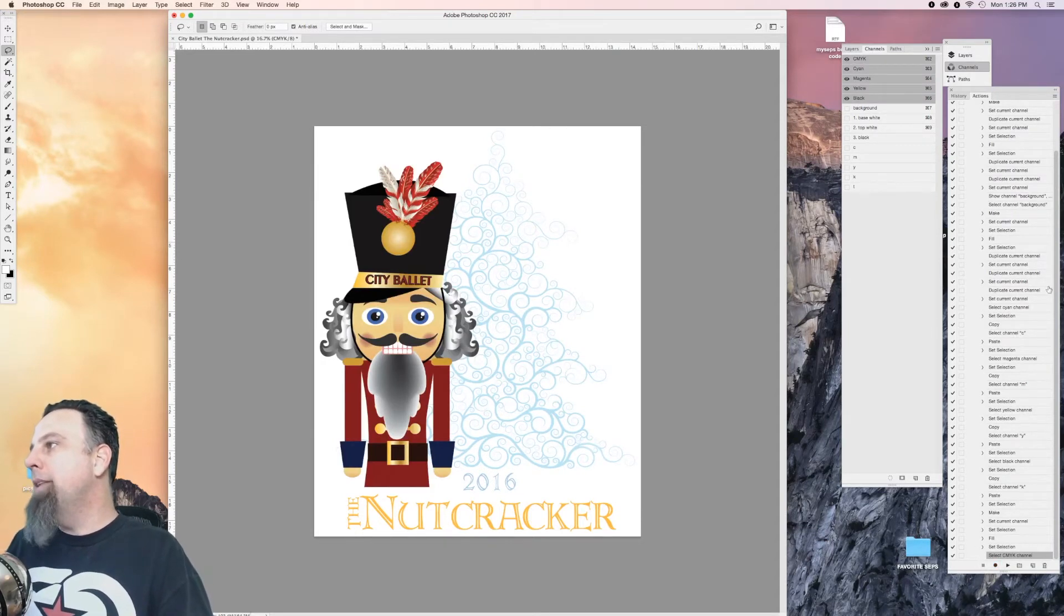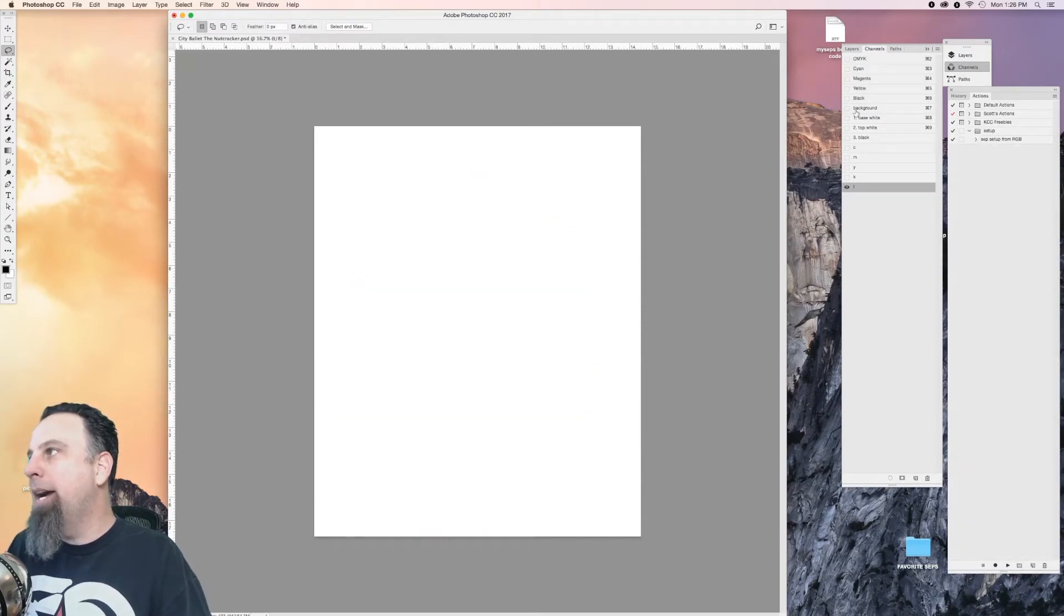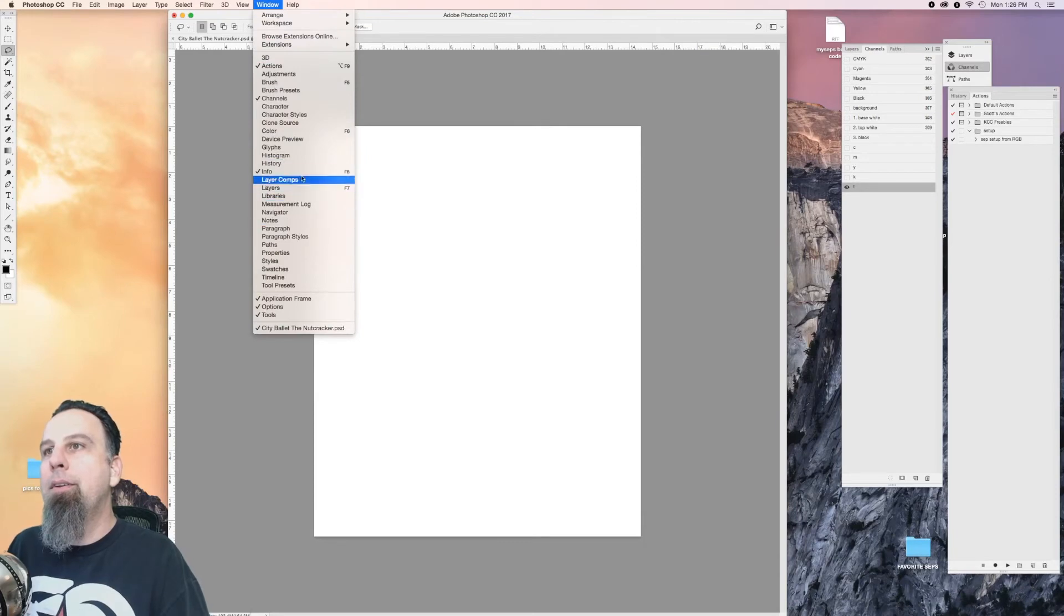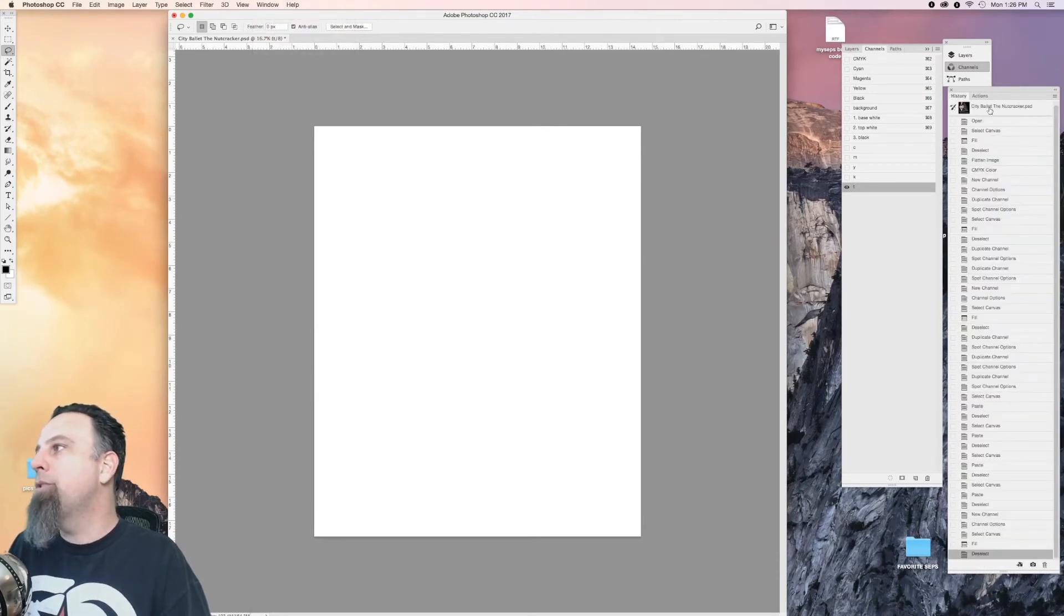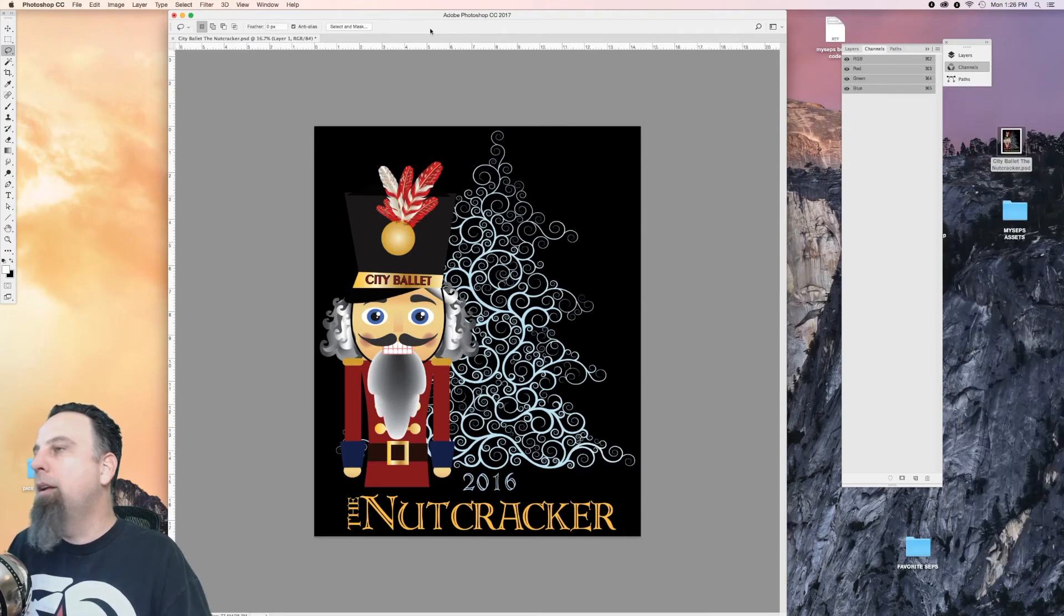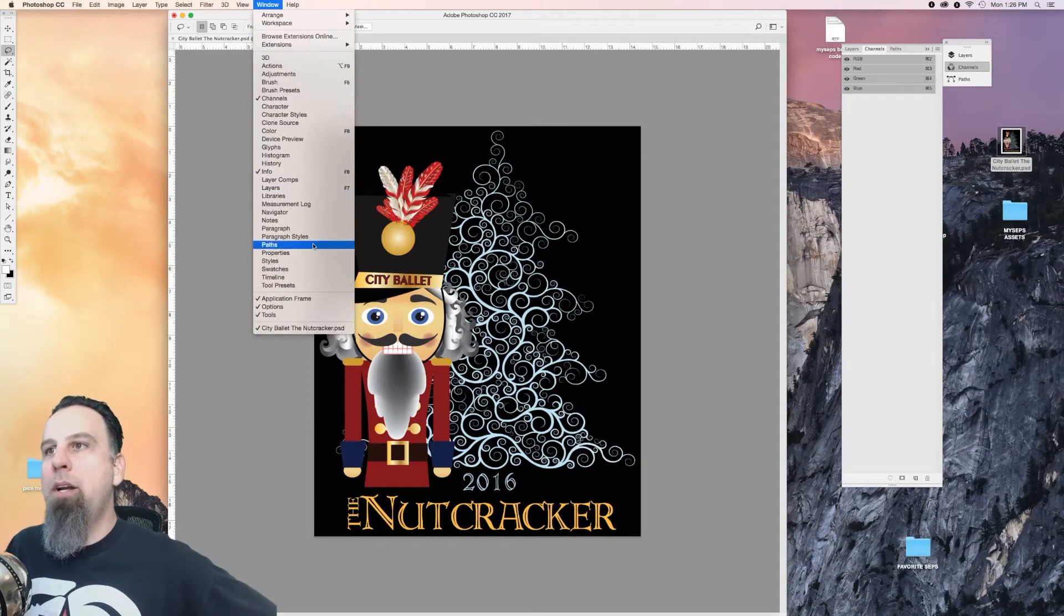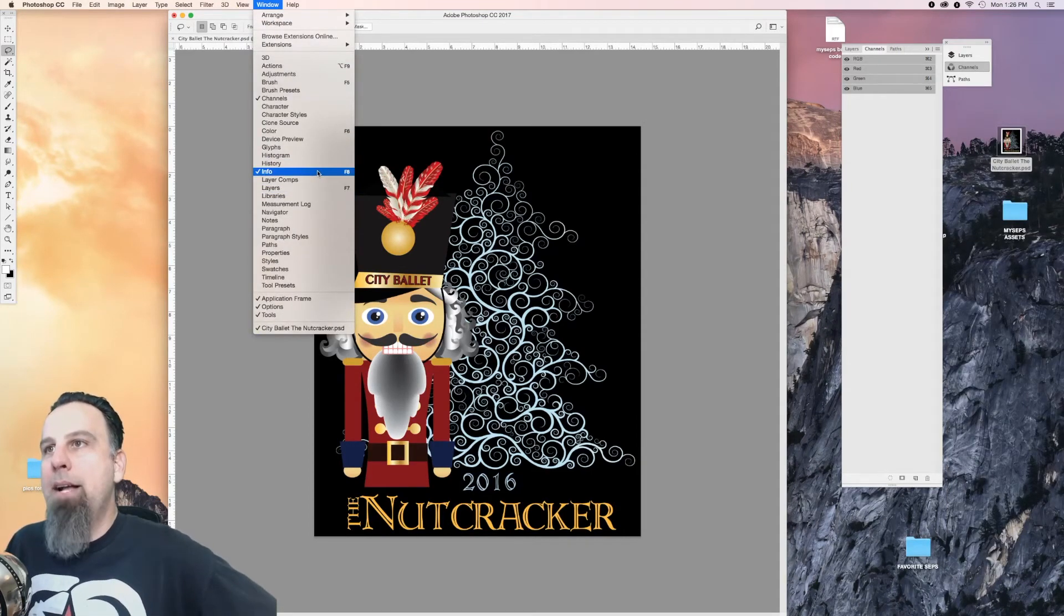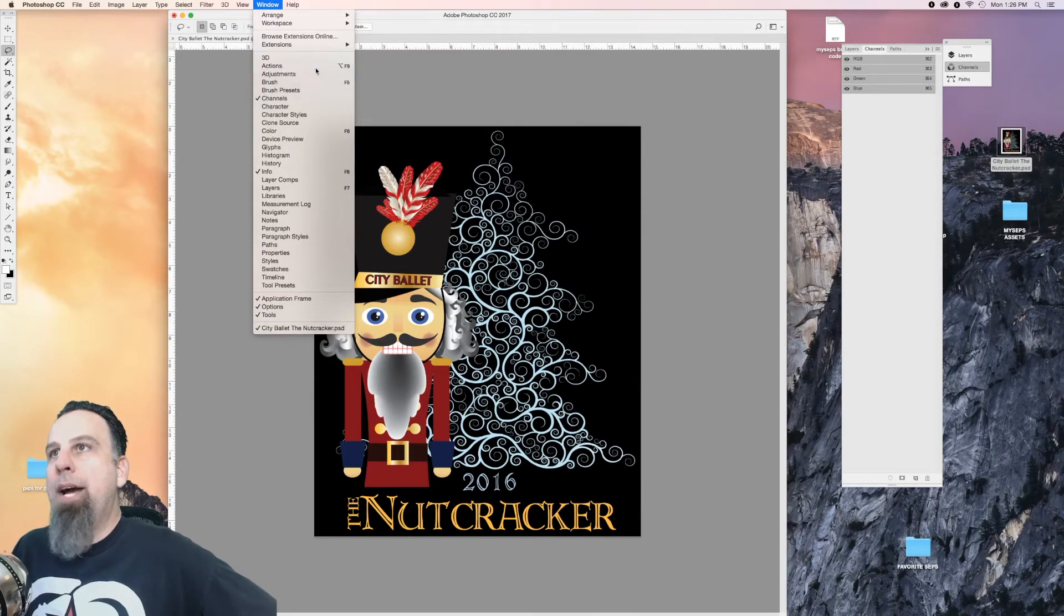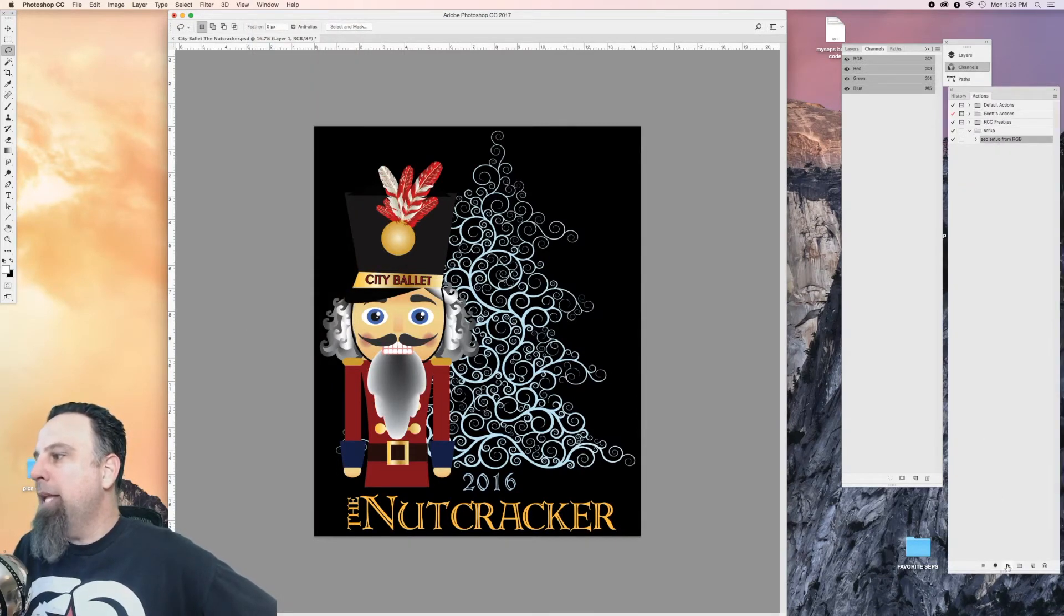So now it's saved. I can go ahead and revert back to my original. Now let's say I wanted to start working on this. I now have that script, so I'm gonna go to actions and click on this and hit play.